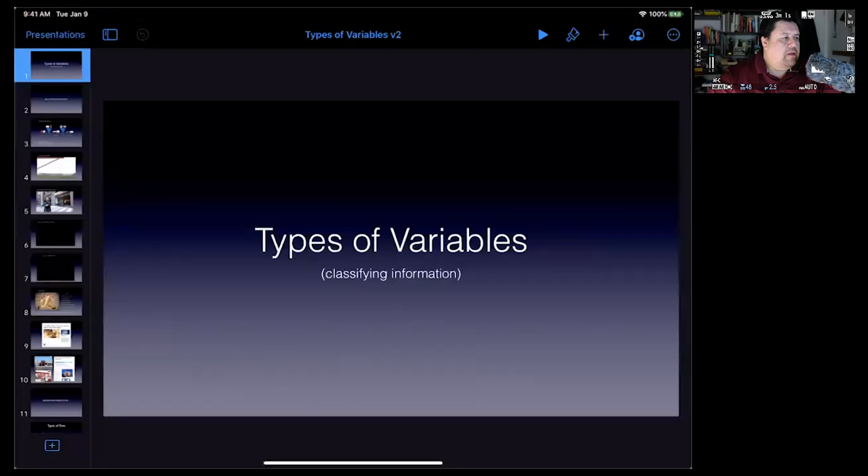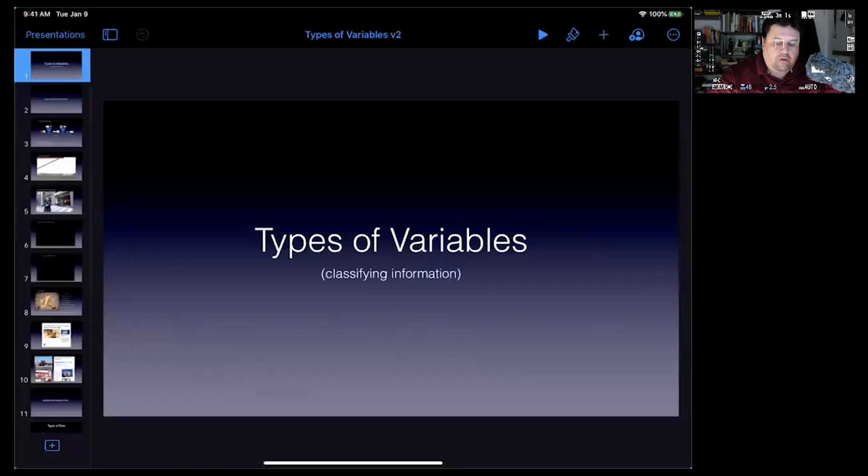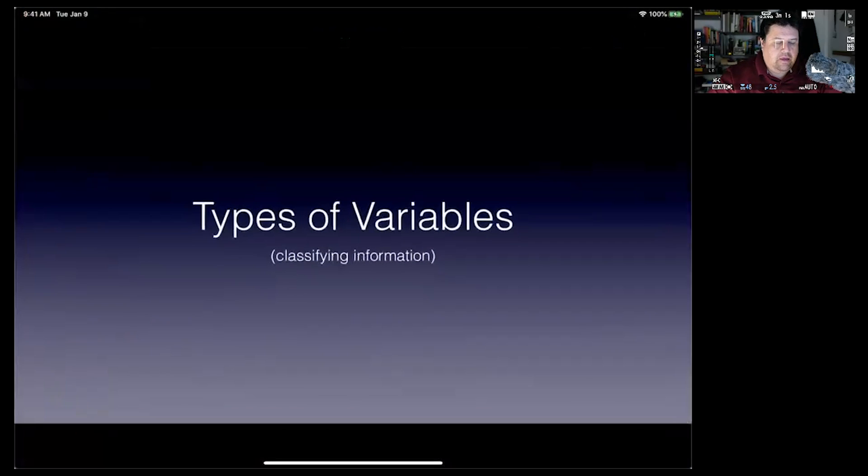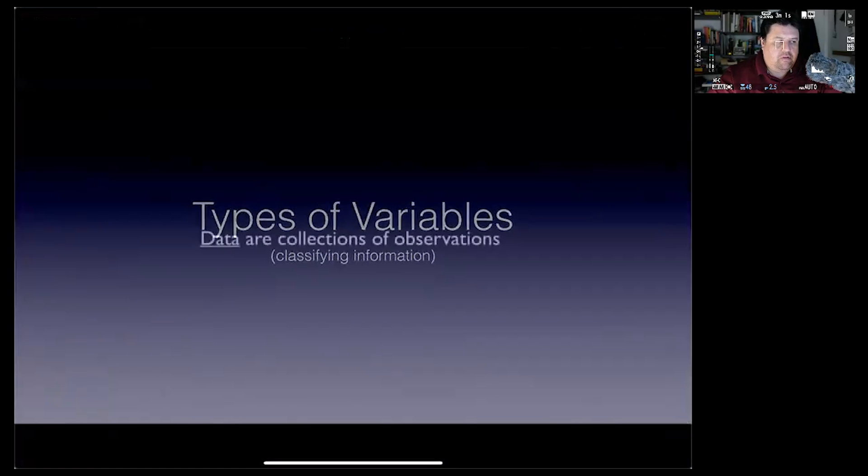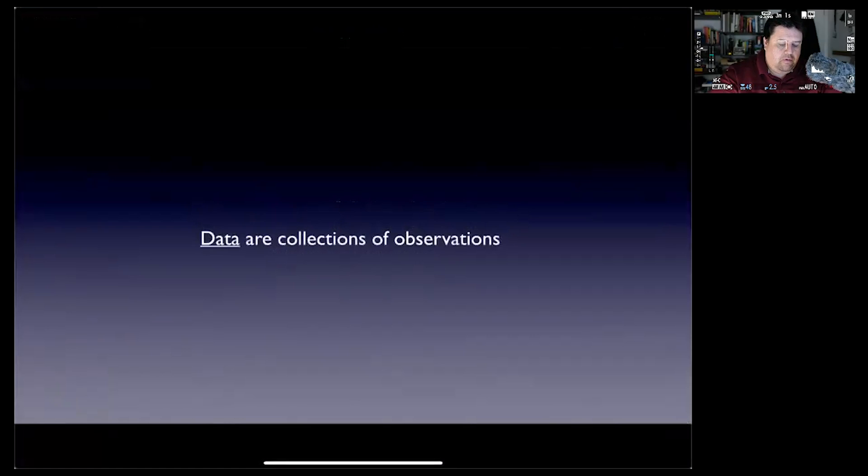Next, you want to run your session. I'm going to click Play on the iPad, and there it is. I'm playing my presentation.